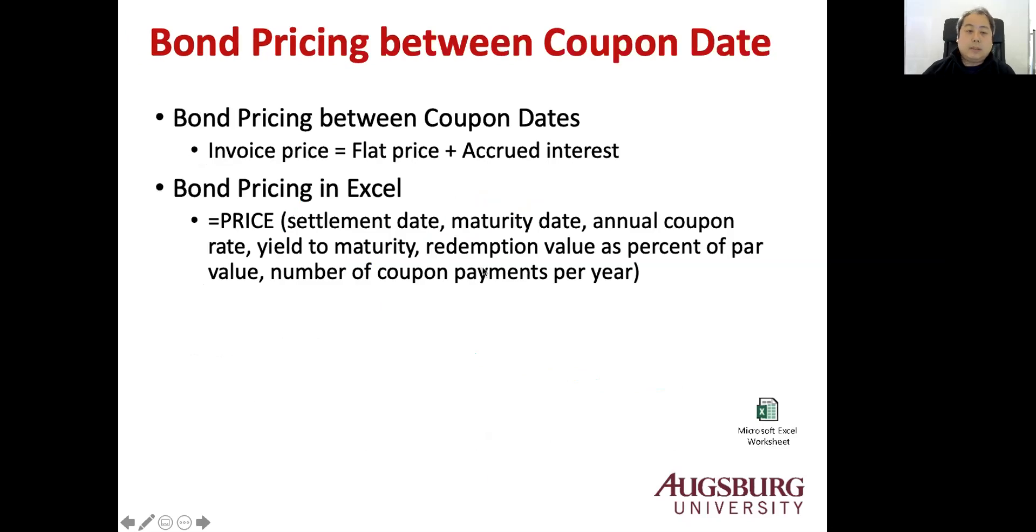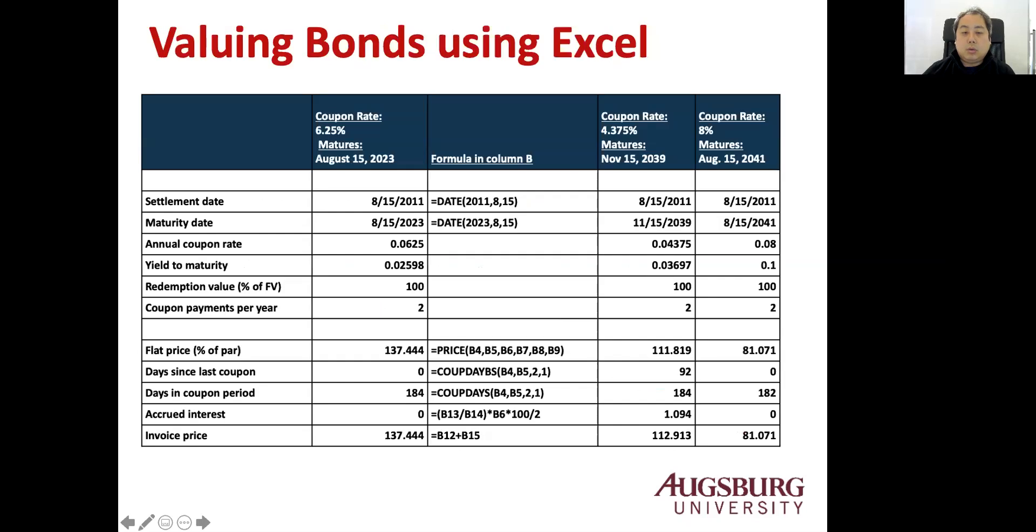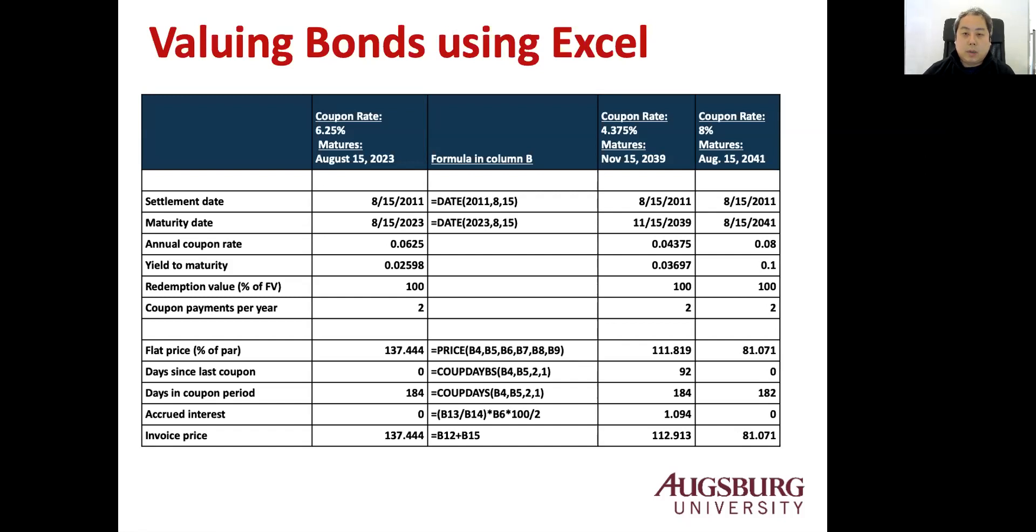We already see that the bond pricing between the coupon dates can be calculated by the invoice price equals flat price plus accrued interest. As you saw, we can use the price function. So you can use this table like the Excel to get the invoice prices we saw in the previous Excel. This is end of the second part, which is bond pricing. Now third part is bond yield.